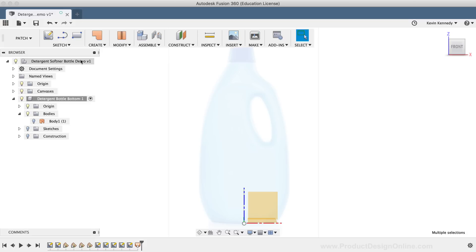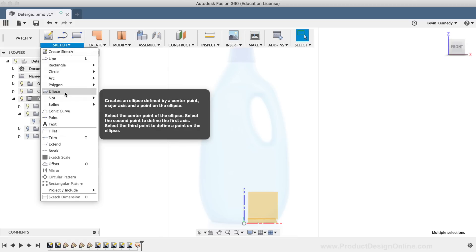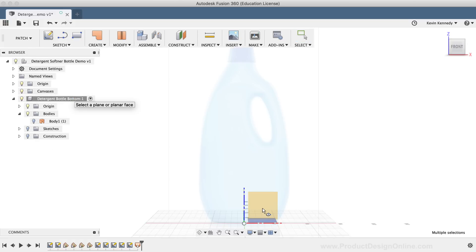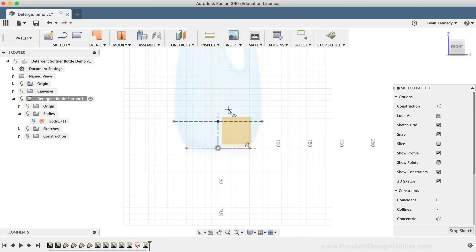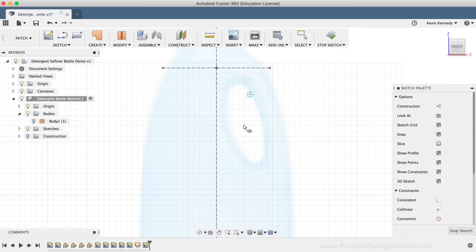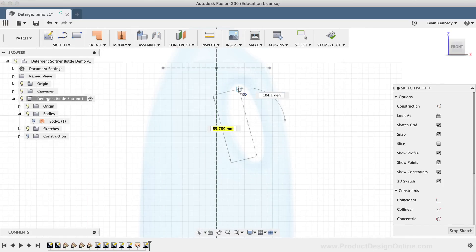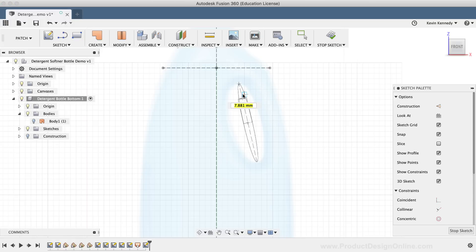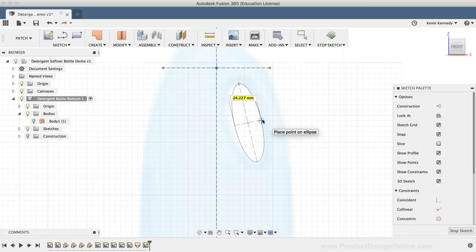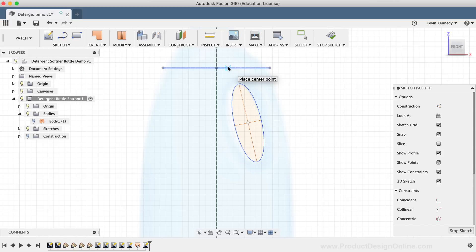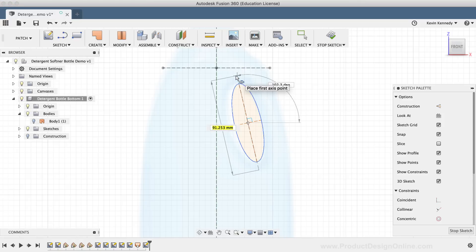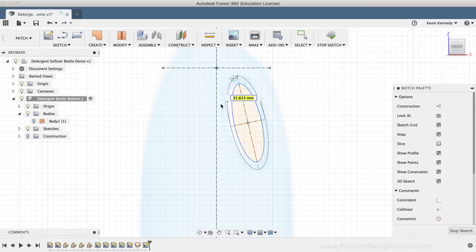I'll select the Ellipse command from the Sketch drop-down menu and select the XZ plane. I'll zoom in a bit, then guess the center point and click to set it. After that, I'll drag my mouse cursor out and click again to set the major axis of the ellipse. Lastly, I'll click a third time to set the minor axis of the ellipse. I'm going to repeat these steps to create a second ellipse a bit larger than this one. The outer ellipse will help us create the curvature between the handle and the bottle.